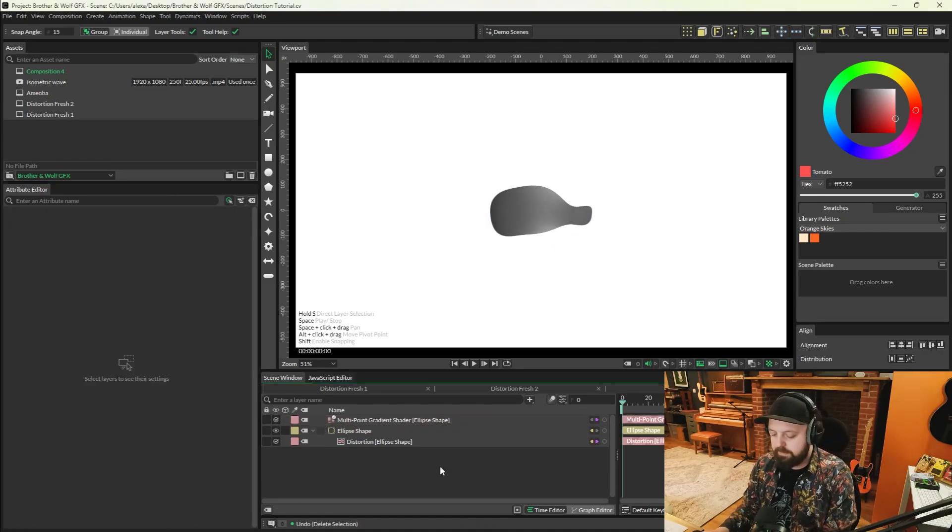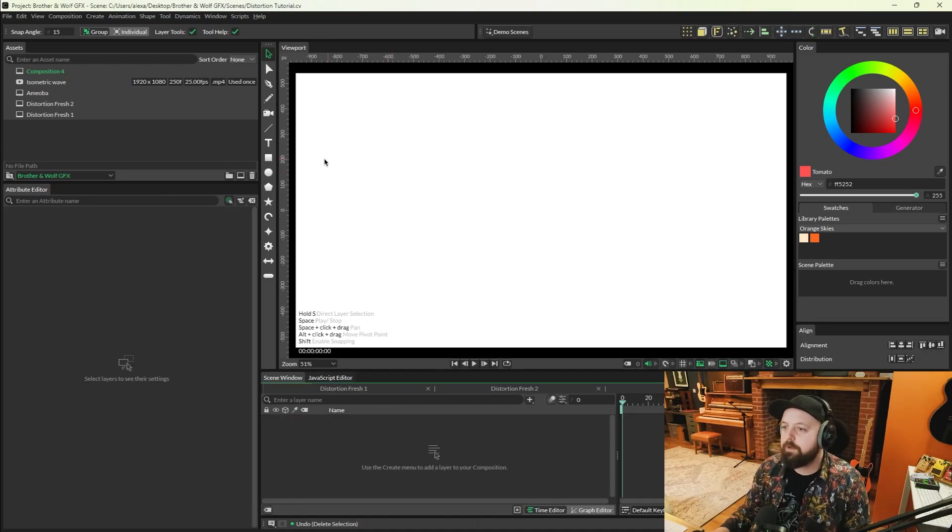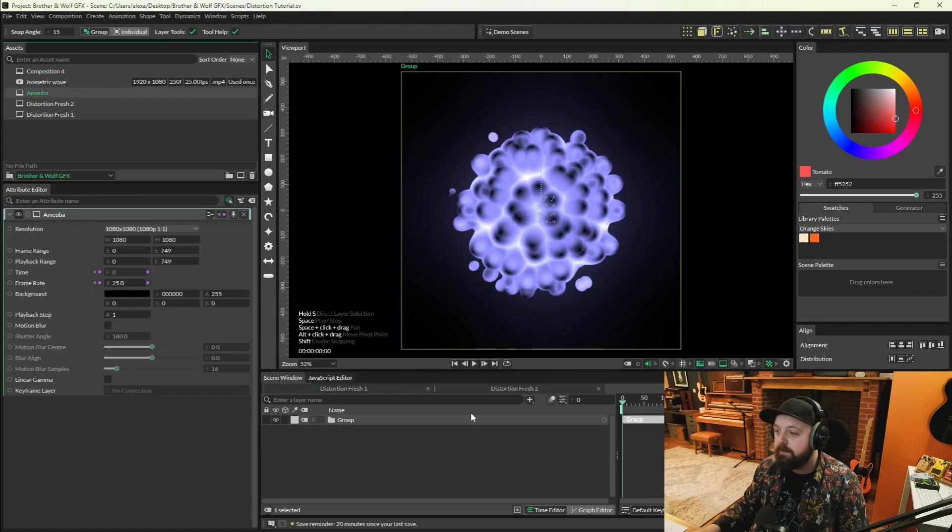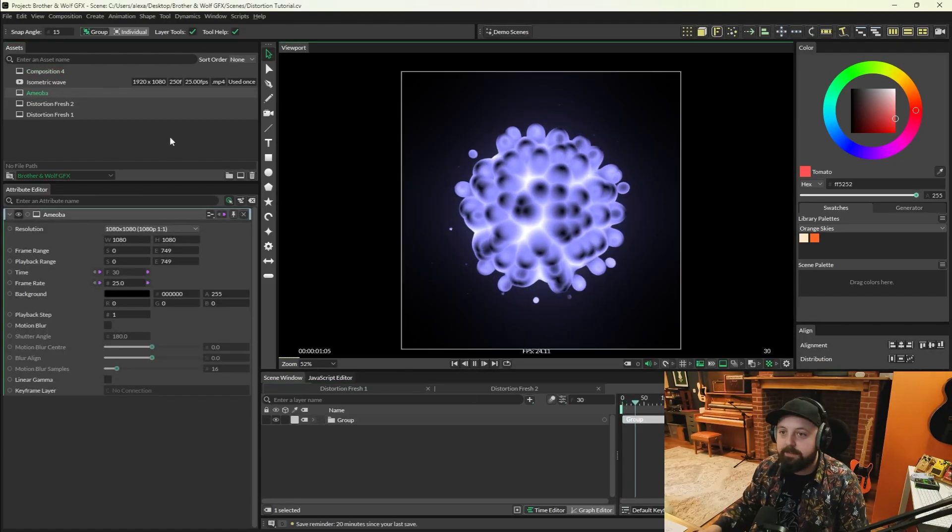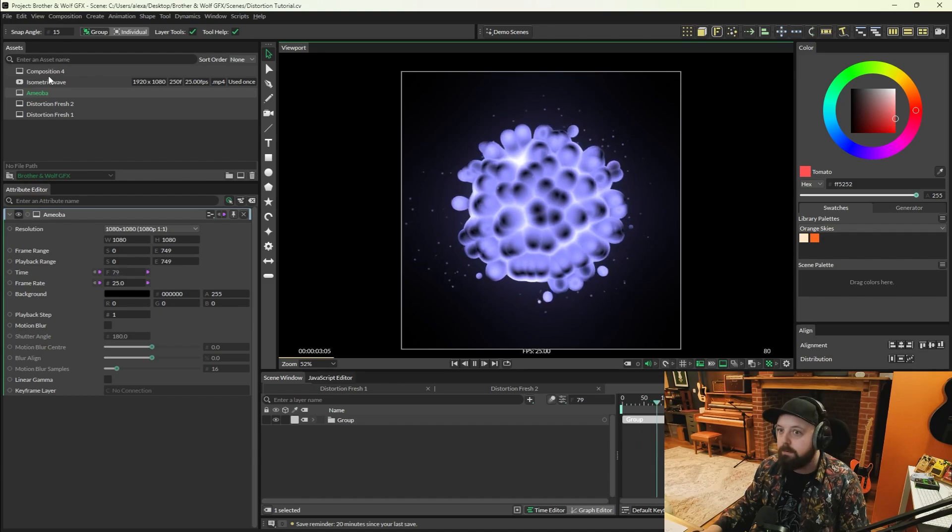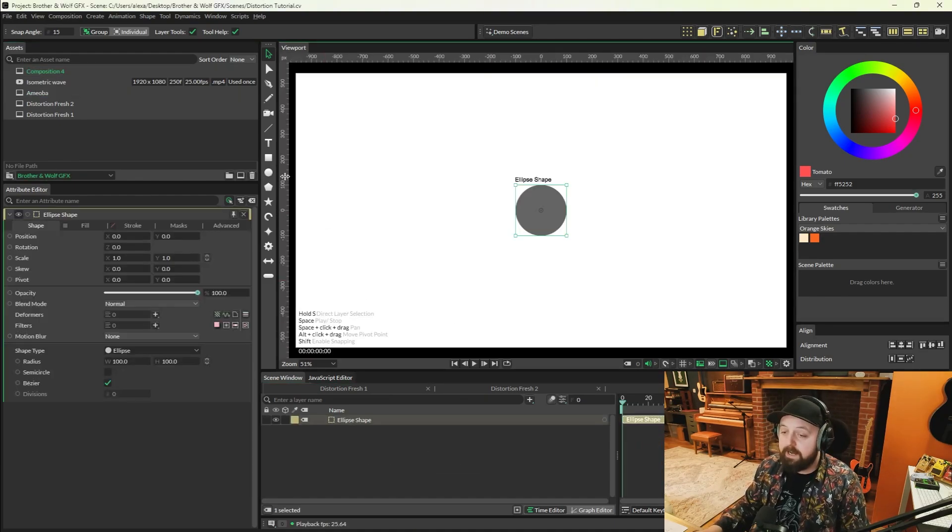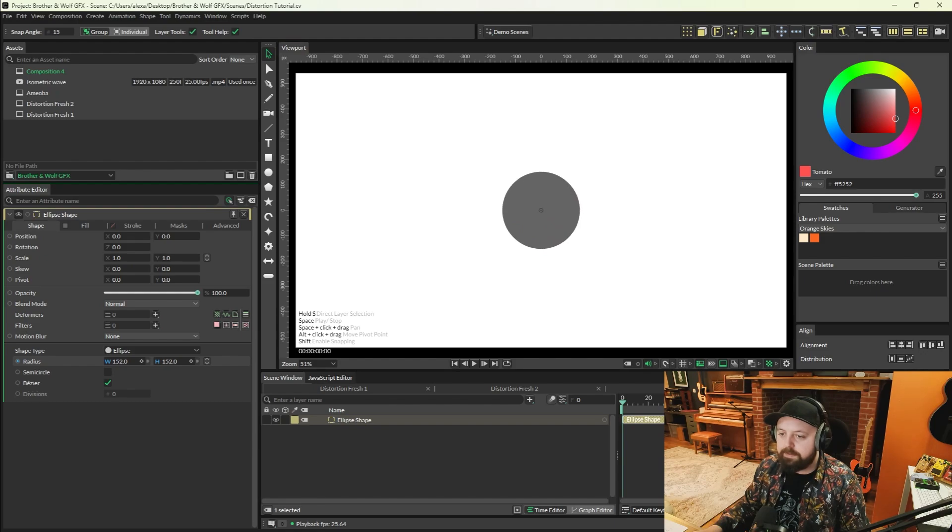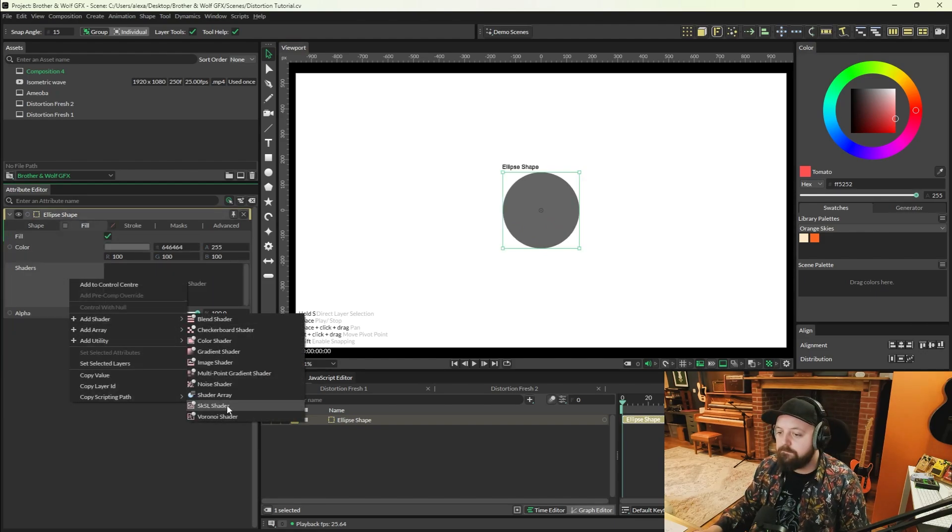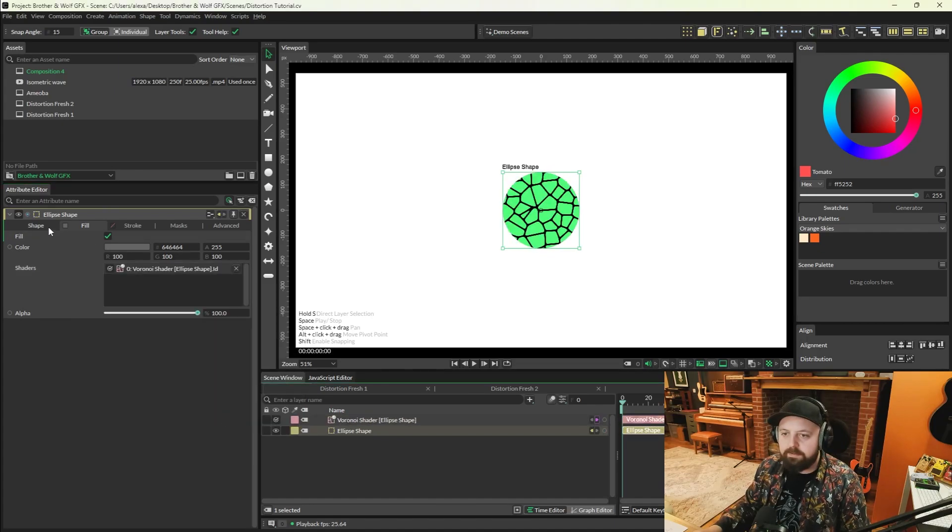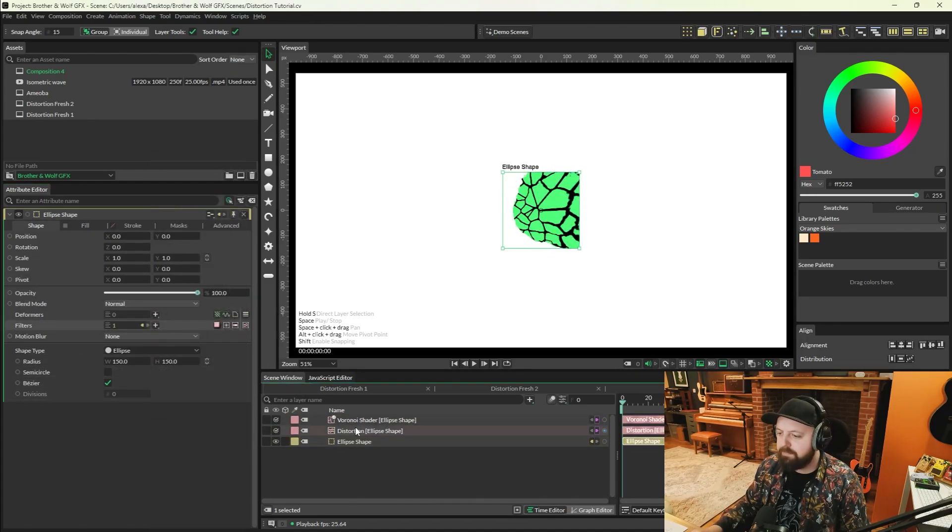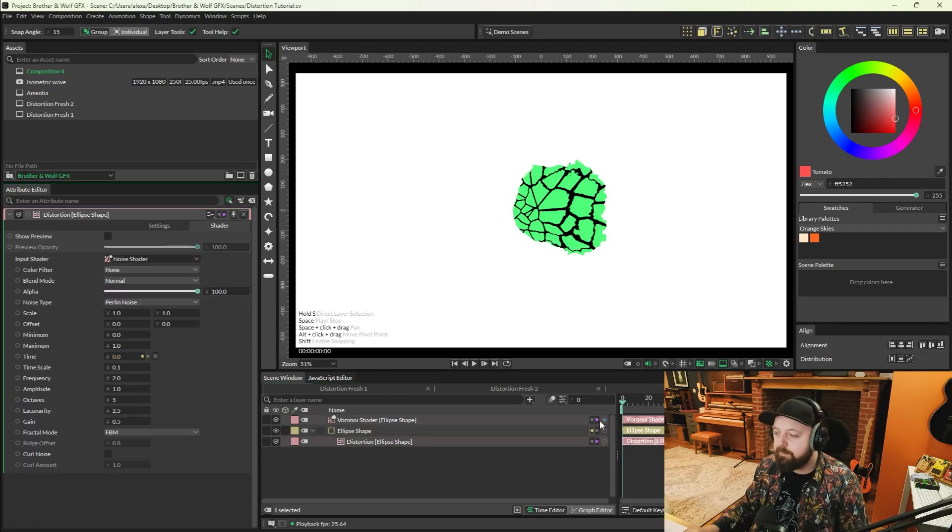Okay, so I'm going to clear the viewport once more, and we're going to have a go at making this weird contraption which is pretty cool. So to start, what you need is an ellipse shape. I'm going to increase it a little bit to about 150. I'm going to go to the fill tab and add a Voronoi shader. Then back on the shape tab, we're going to go to filters and add another distortion.